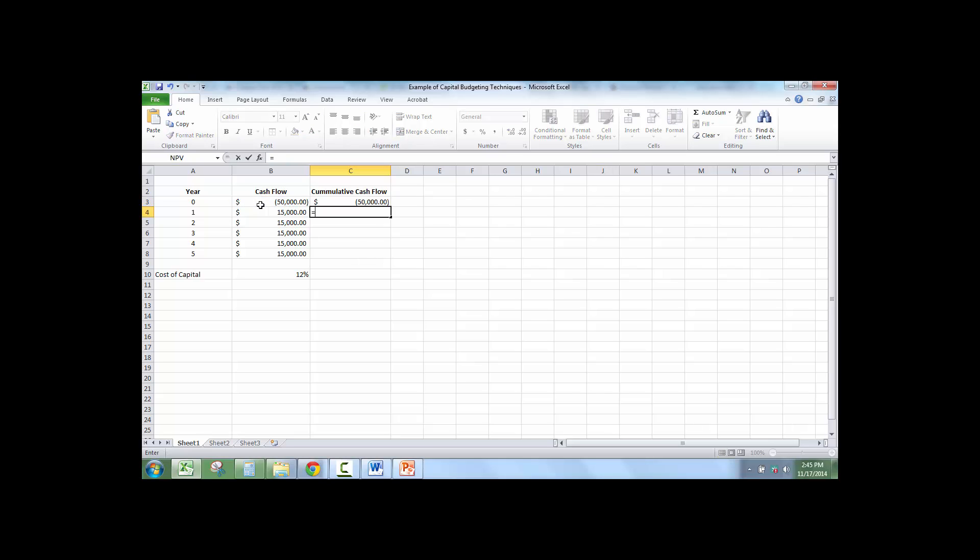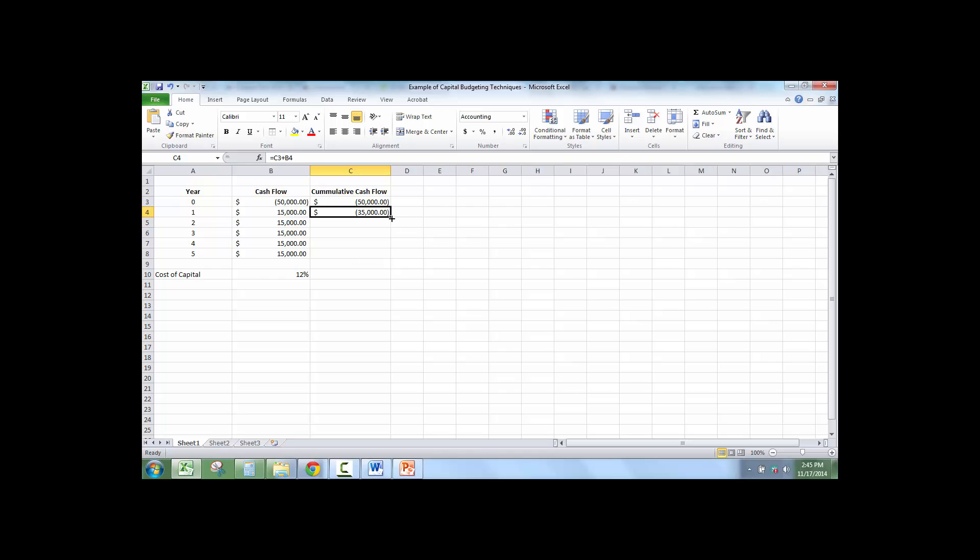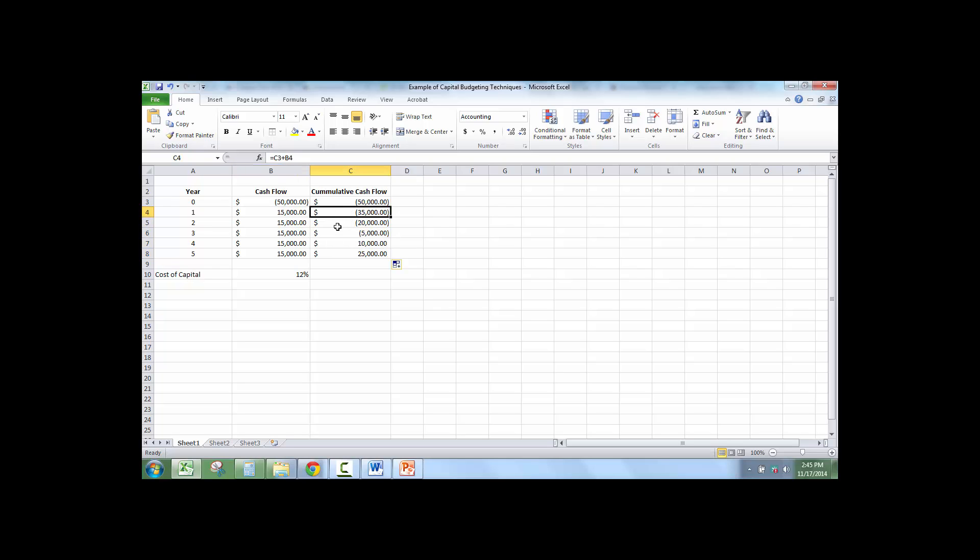And then in year one, we have the prior cumulative cash flow plus cash flow for this year. And then we're just going to drag that formula down. So each year we get $15,000 closer. So cumulative cash flow turns positive in year four.